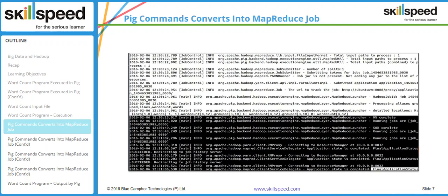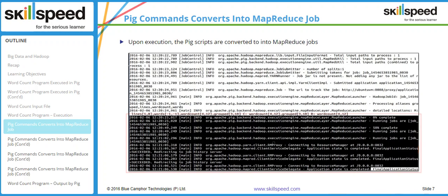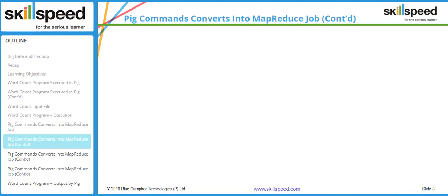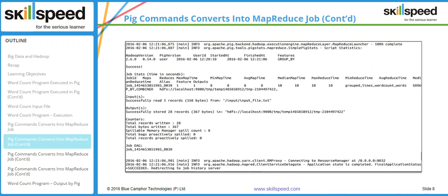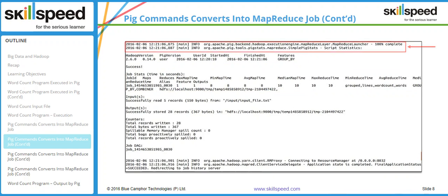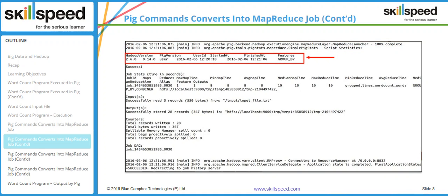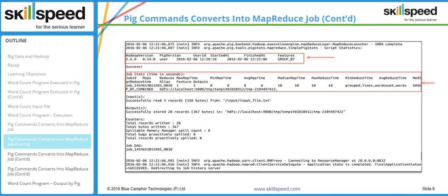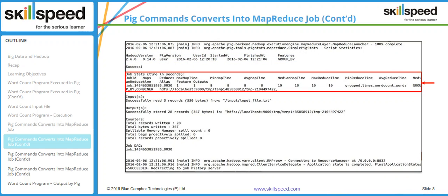As you can see from this output, the moment I started execution of the script, Pig has converted my entire output into a series of MapReduce jobs, and you can see that it is running the job. Arrow 9 shows the 100% completion of the MapReduce job, arrow 10 shows information on the Hadoop version, Pig version, and job details, and arrow 11 shows all the job status like the ID and how many map and reduce jobs ran.